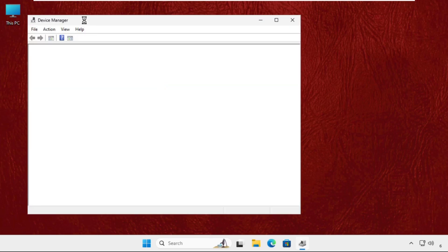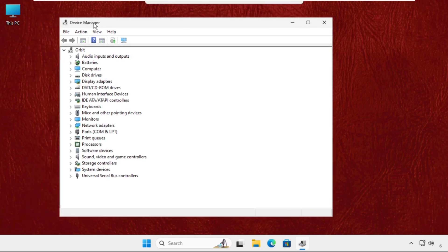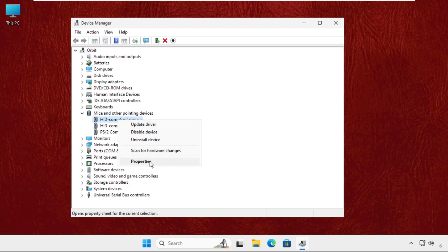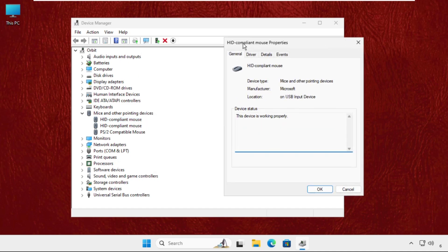You have to find the mice and other pointing devices, so expand this. Right click on the particular devices, select properties, and then you will get more options like general, driver details, and events.